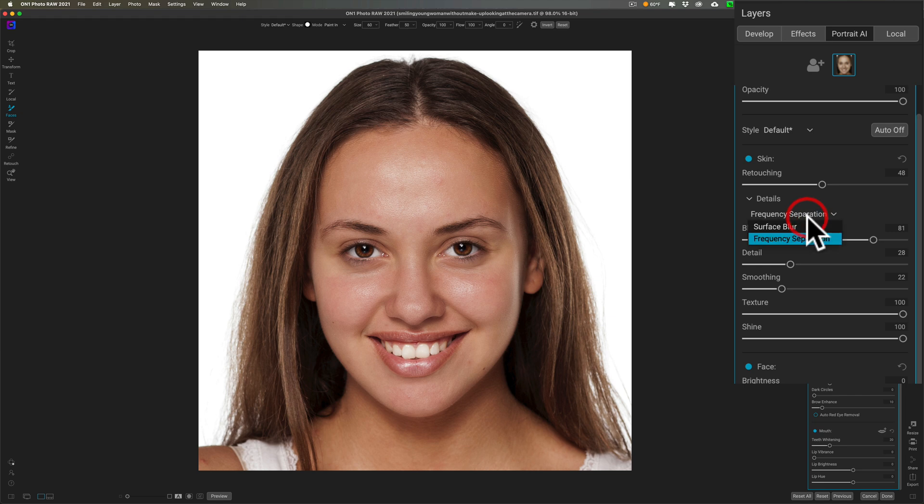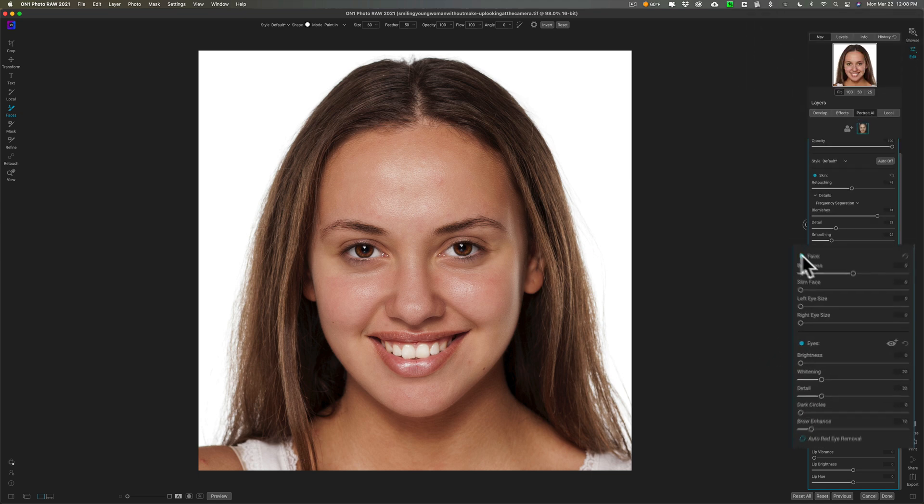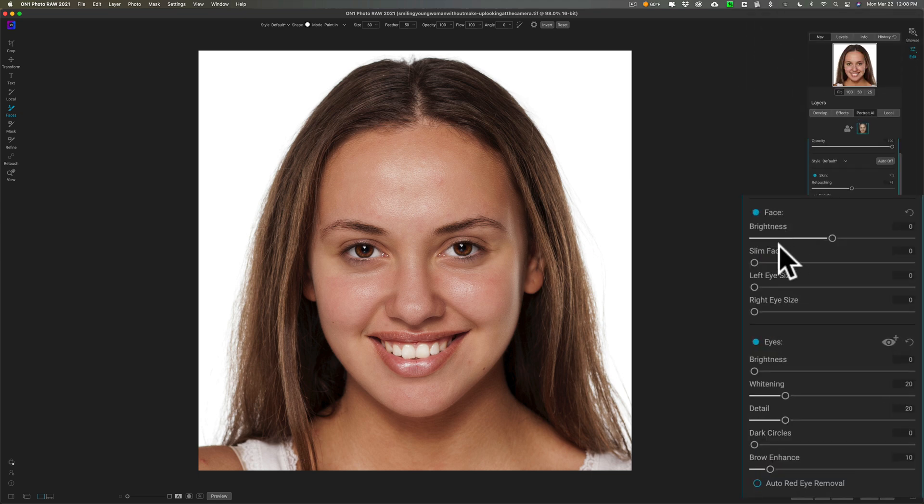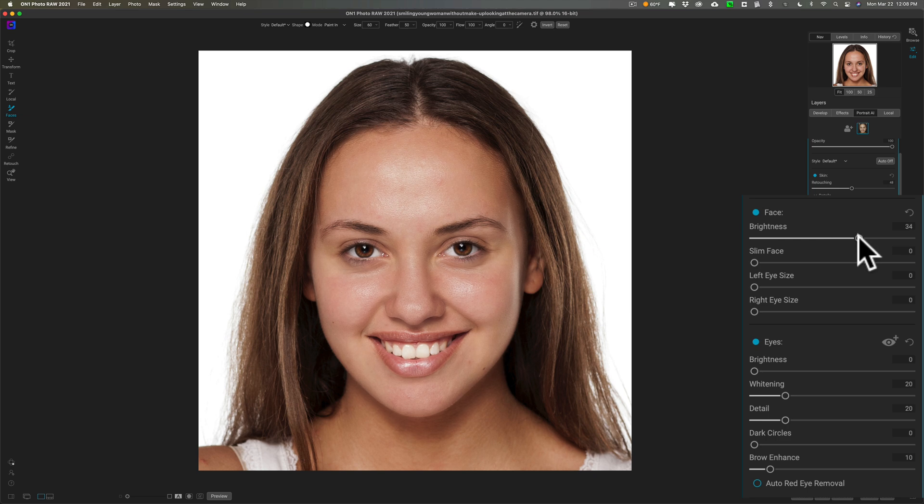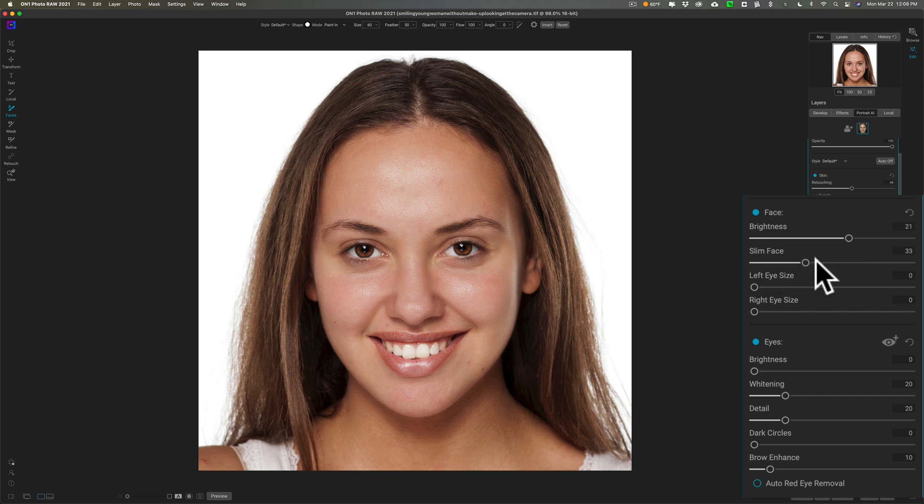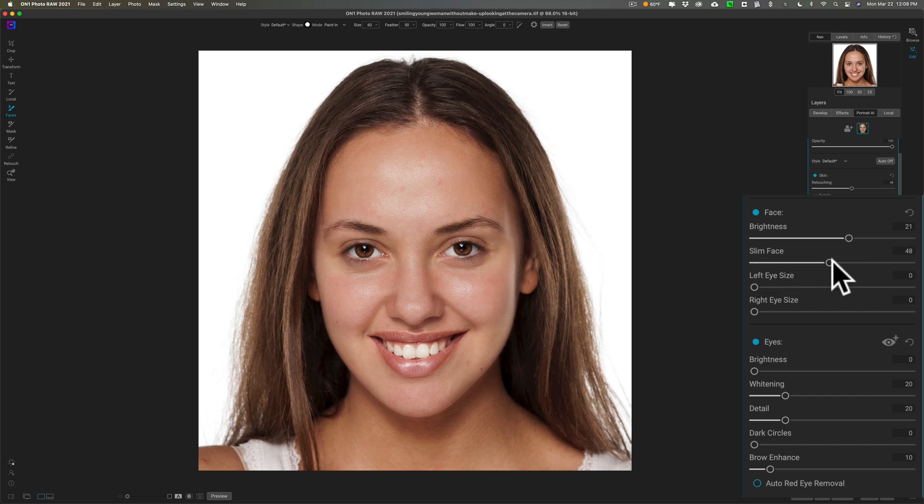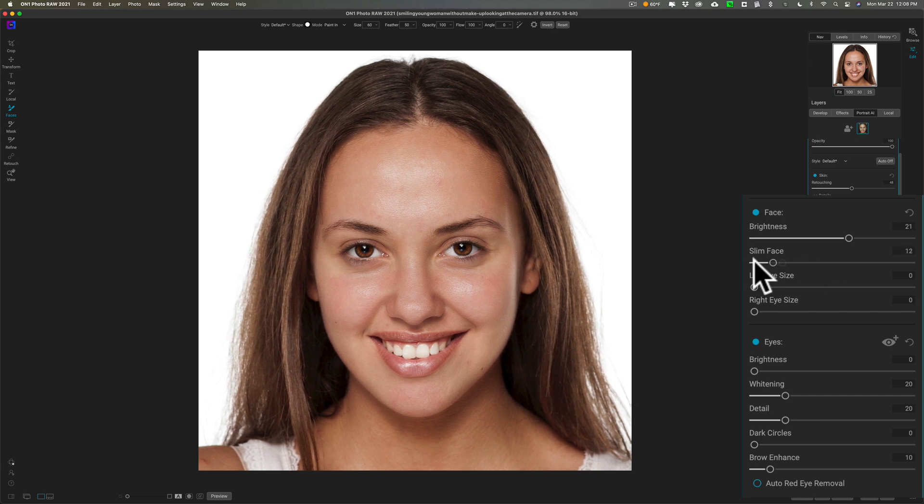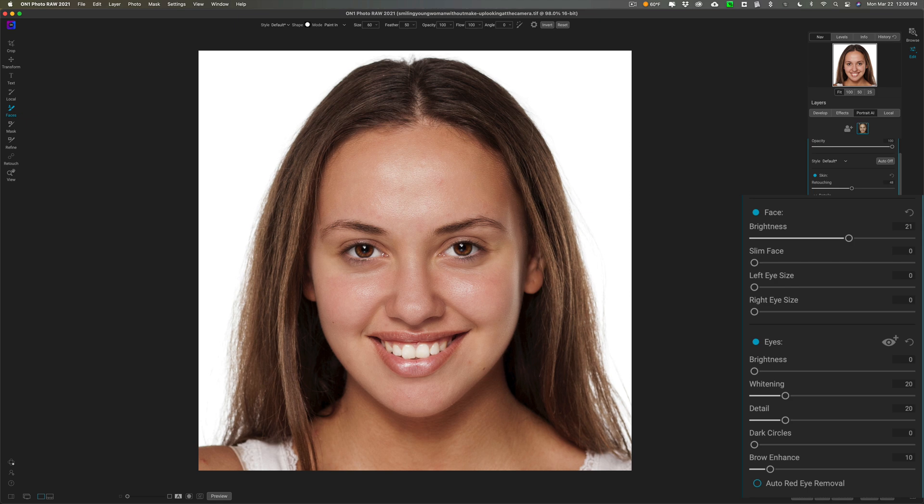We'll go down to the face adjustments here. There's a brightness slider so you can brighten her face. Most photographers like to do that, and I am one too.